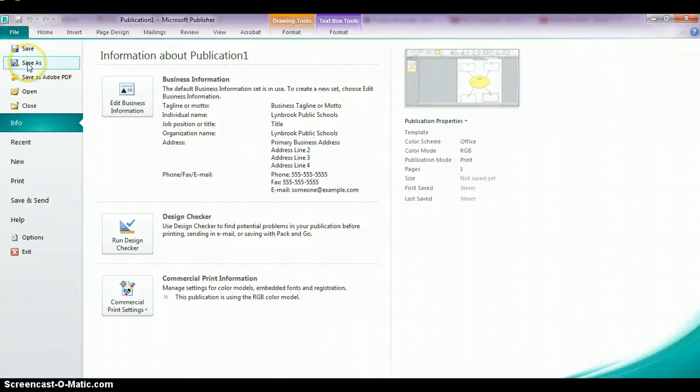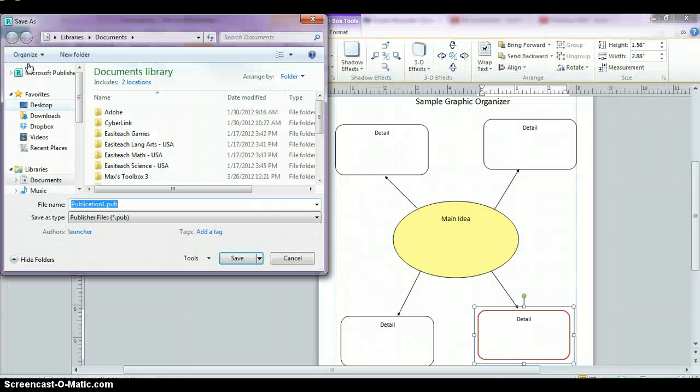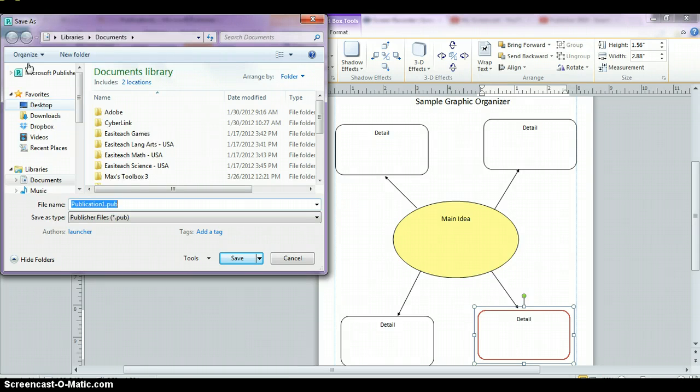If you're working from school, you could save it to your L drive. Save it, give it a name. And once you've saved it,